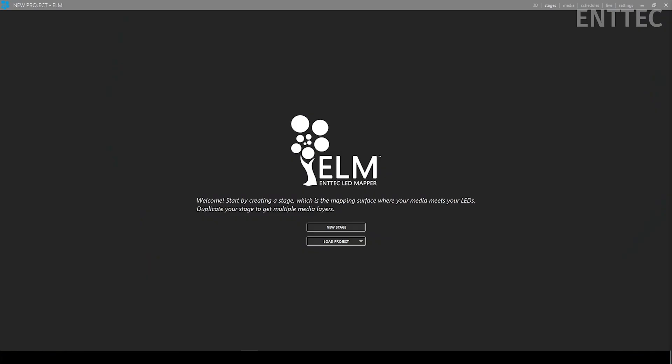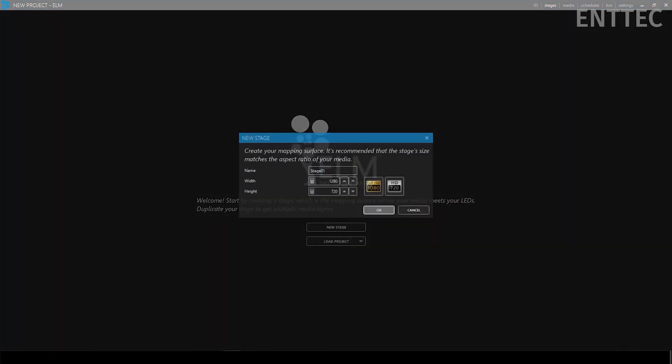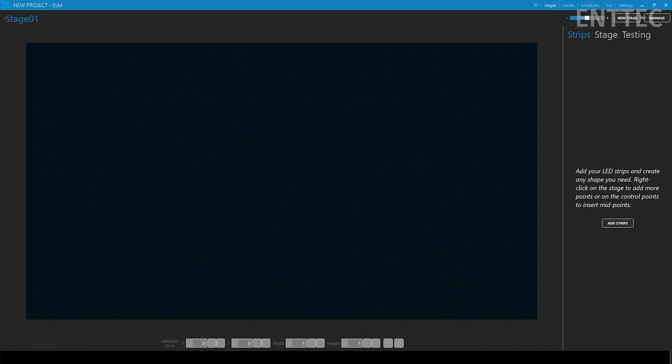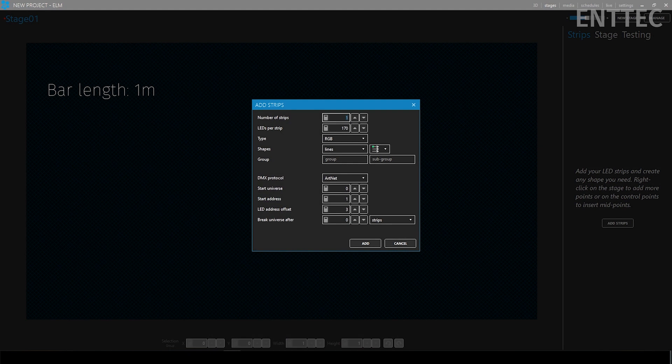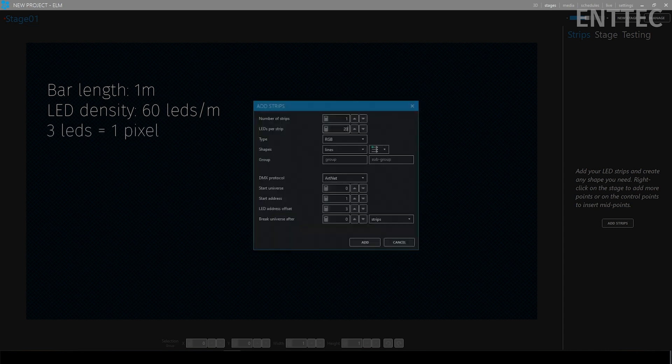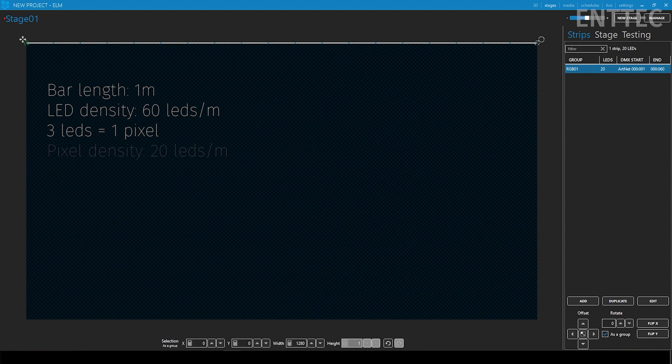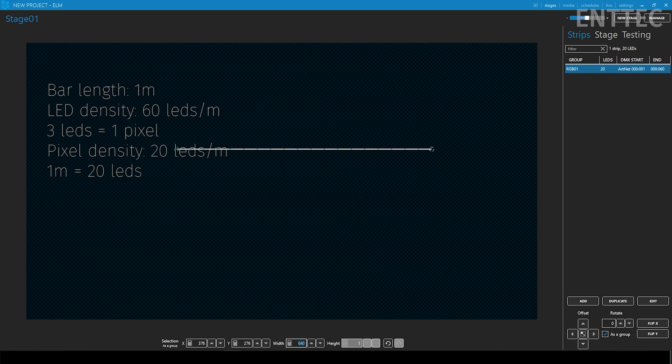After opening up a new file I want to add a strip of LEDs to represent my pixel bar. This bar is one meter long and our tape has a density of 60 RGB LEDs per meter but each pixel is grouped into combinations of three LEDs. So we have a total pixel density of 20 pixels per meter. So let's add a 20 LED strip in Elm.